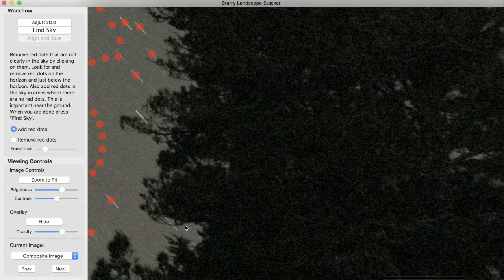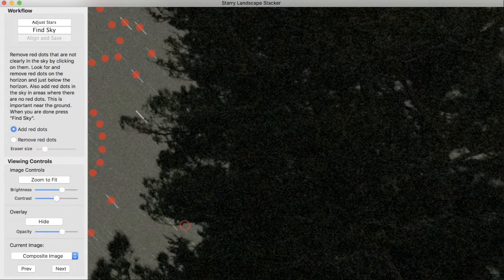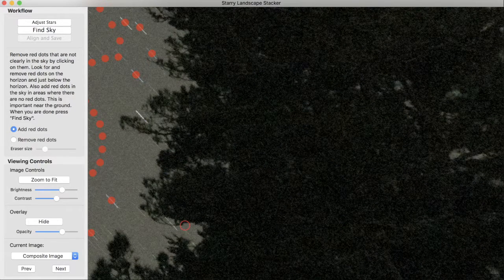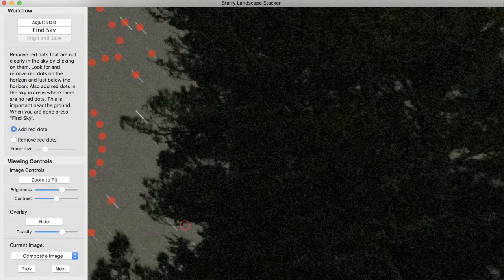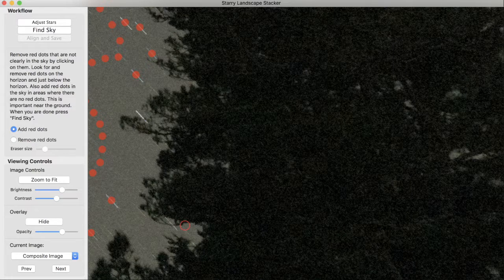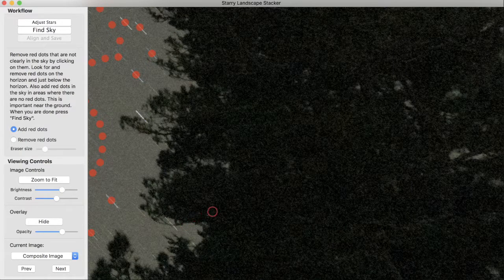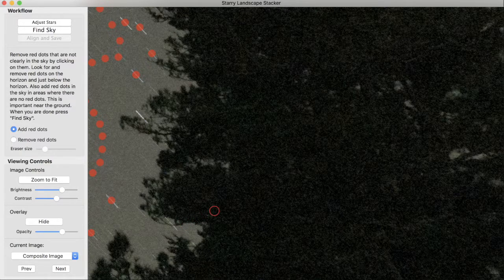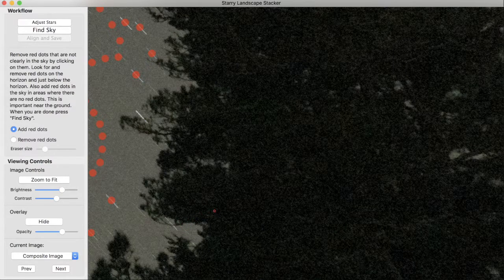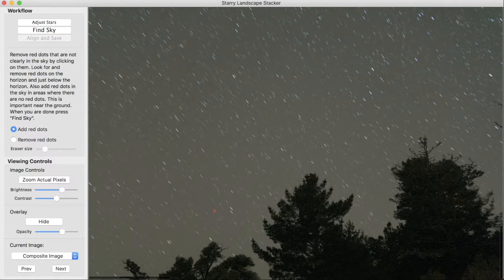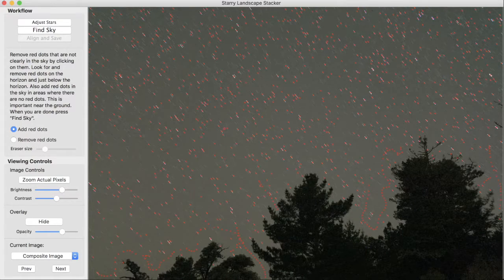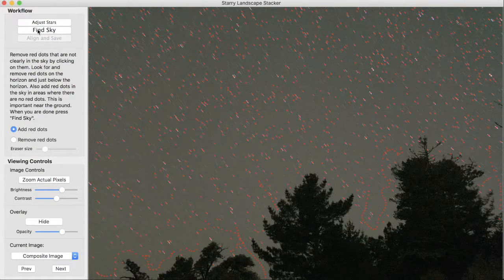It becomes very difficult. So there's a separate video explaining what to do in those cases. For now, we'll call this good enough, and we'll go on to the next step, which is finding the sky.